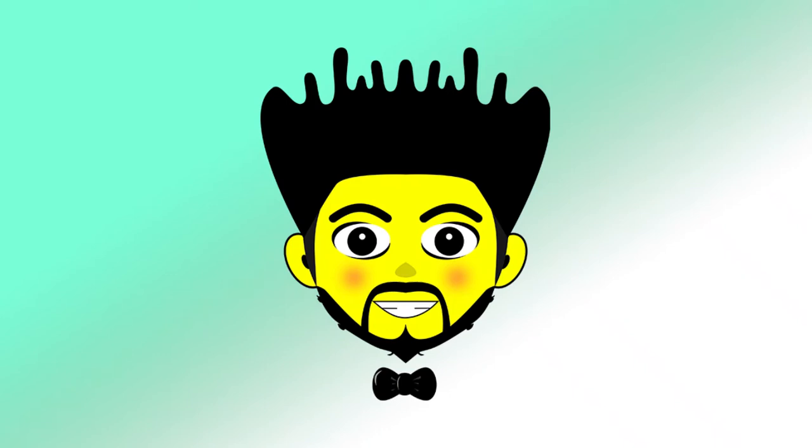Hey, welcome to this Inkscape tutorial on how to create a cartoony mascot logo using the pen tool and some basic shapes.